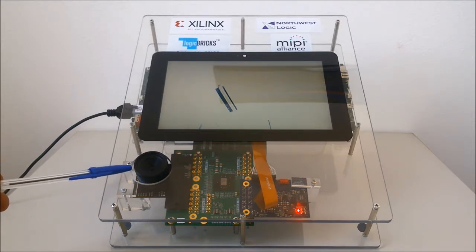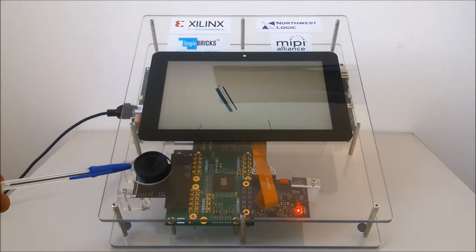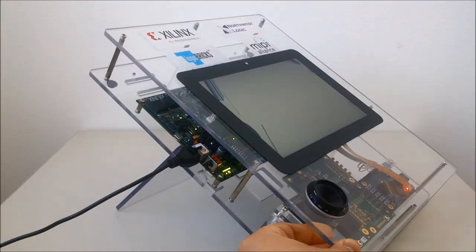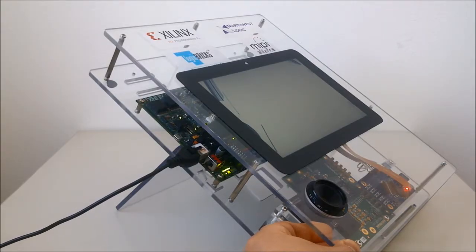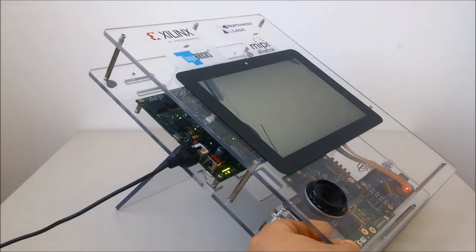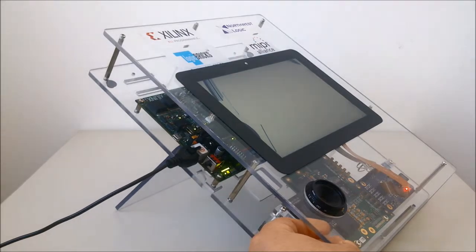The CSI-2 IP core converts the MIPI-formatted video into parallel raw-bare video signal. The Zinc SoC device on the ZC706 evaluation kit controls the whole system.